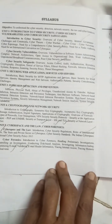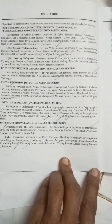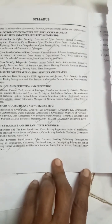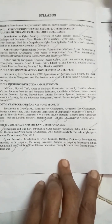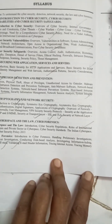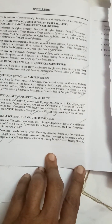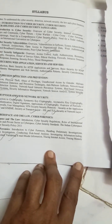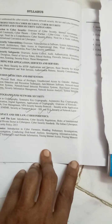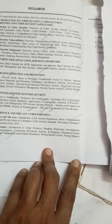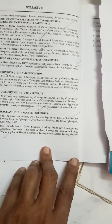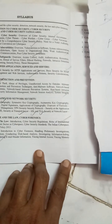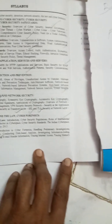Unit number one is a little bit lengthy. A lot of things to learn in unit number one. If you consider, internet access is very important and there are many challenges in internet governance. How to overcome those challenges, and cyber threats and vulnerabilities — that's very important — and cyber safeguards.